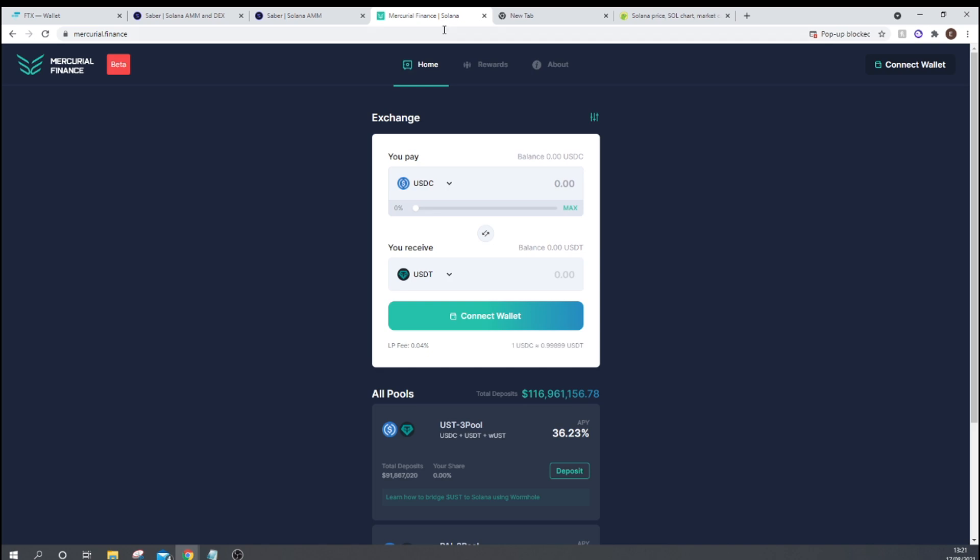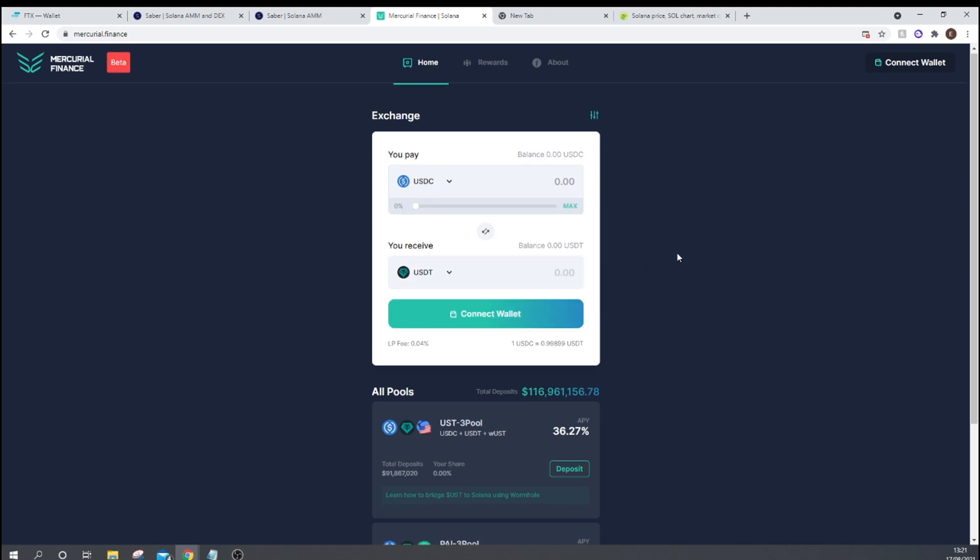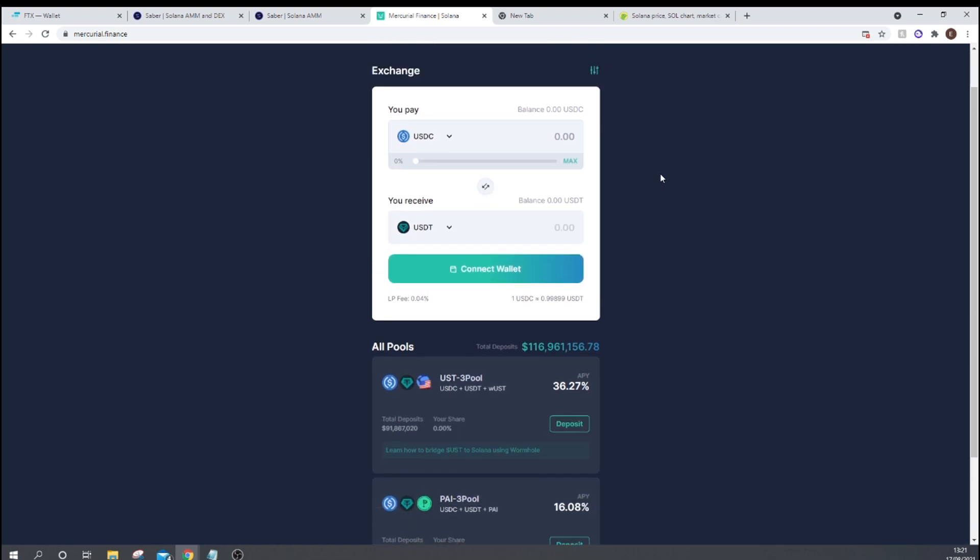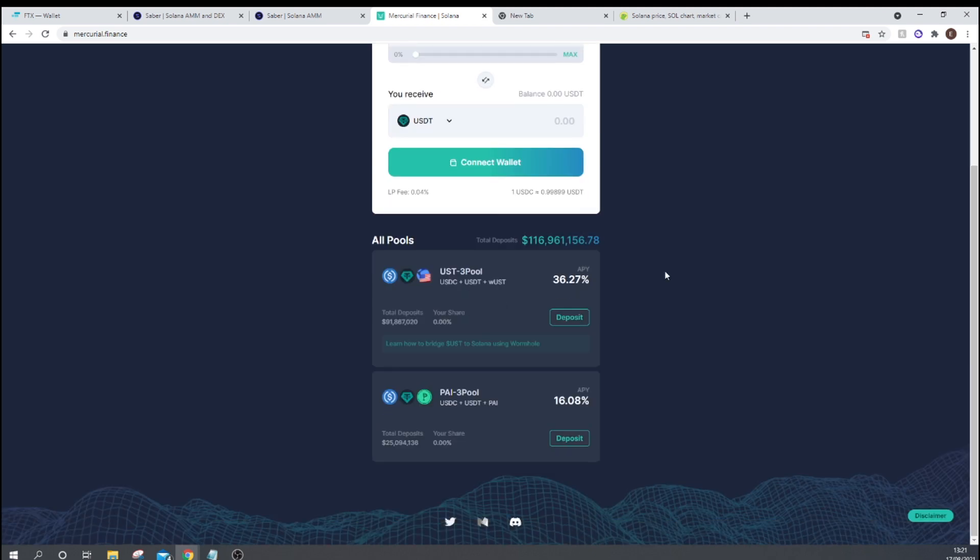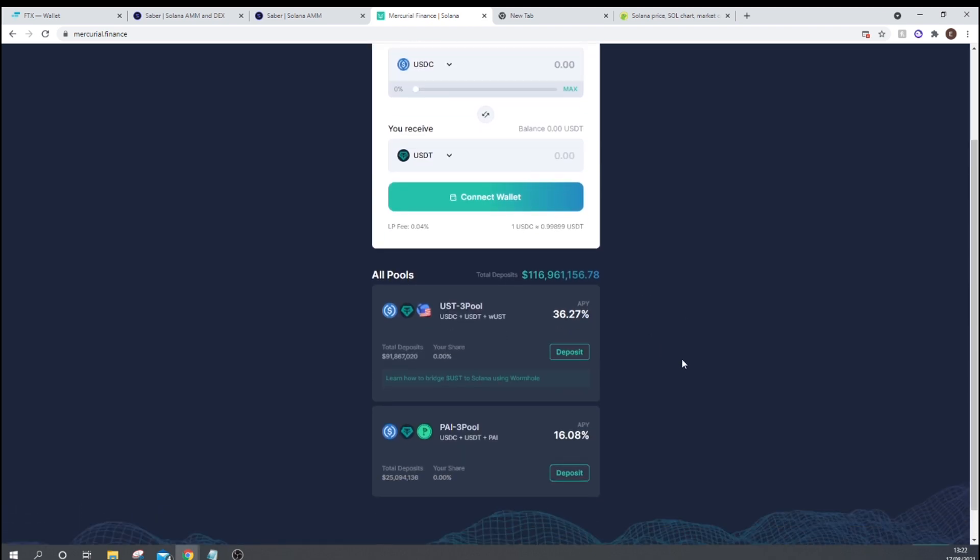So our next stablecoin farm is Mercurial Finance, and basically, they do a similar thing to what Curve does on Ethereum and what Sabre does here on Solana. So they're another stablecoin swap platform. As you can see here, they have USDC, USDT, Pi, and WrappedUST. But they offer something slightly different. So you can have the tri-pools. So if you deposit three stablecoins in there, then you can receive your yield. Currently, right now, you can see that you can get 36.31% APY on your stables if you enter this pool.